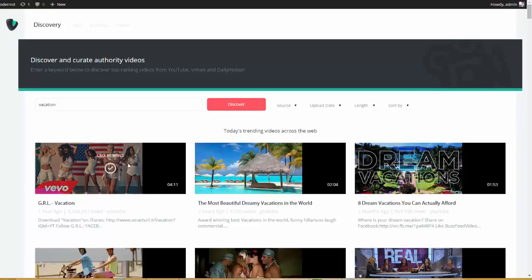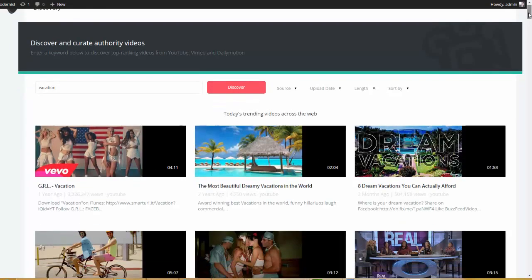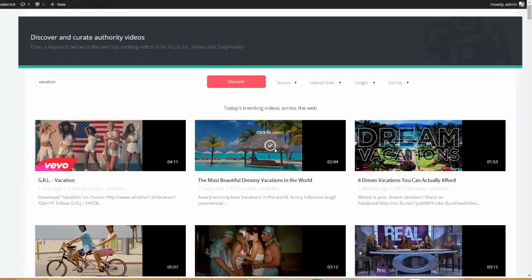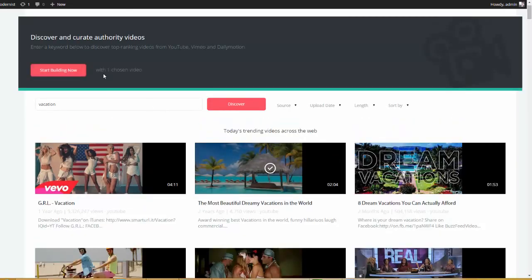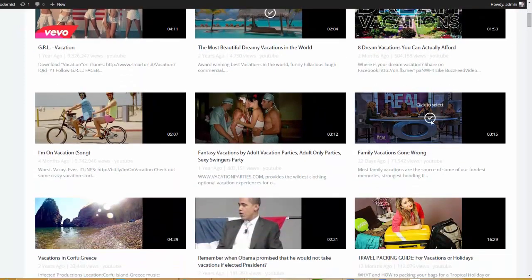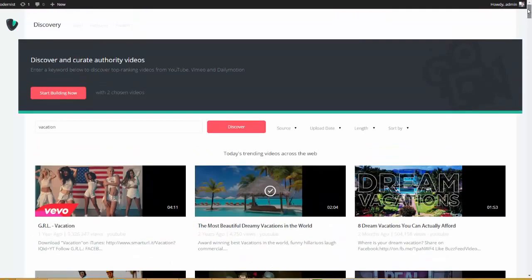So, now what we do is select the videos that we want featured on our post. I'm going to go ahead and choose this one here. You can see that it says I have now chosen one video. And I'm going to go ahead and choose this one here — this looks interesting to me. So, we have two videos that have been chosen. Now, if you look up at the top here, you can see that we have four simple steps. Right now, we're on the first step, which is discovery. Then we're going to build this out, build authority, and publish it.